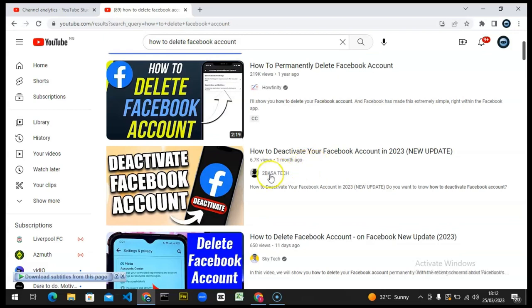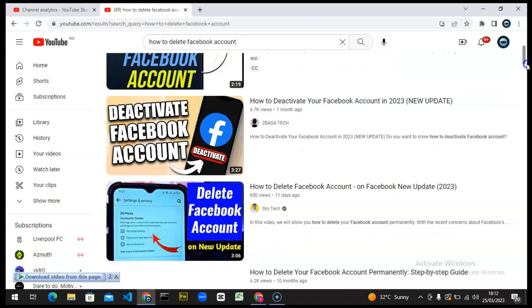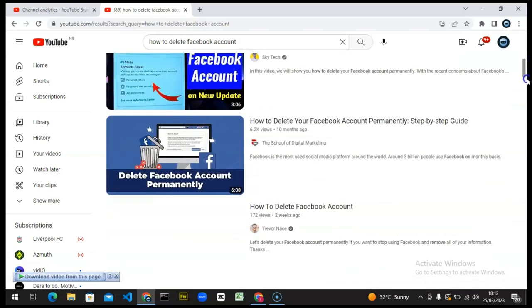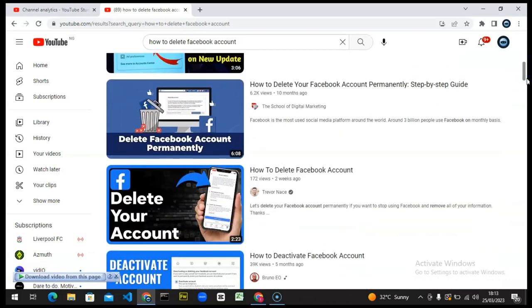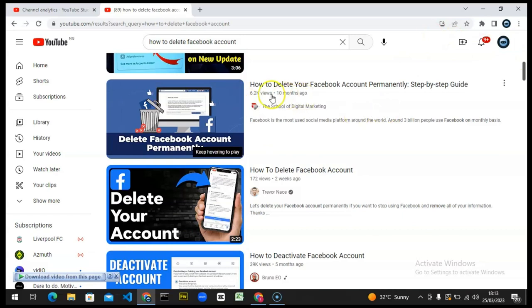It's actually deactivation but not delete. Delete is actually different from deactivation. This person made this video 10 months ago and you can see how much views they got. I think if I'm able to make this kind of video, I'll also be able to get a lot of views from it.